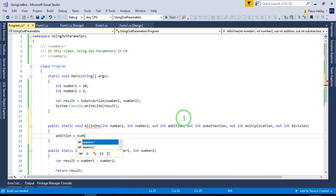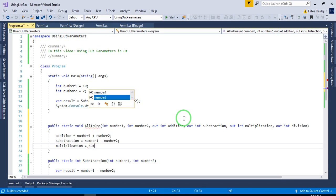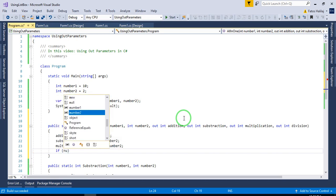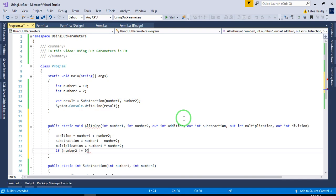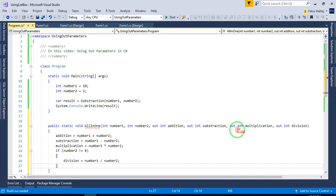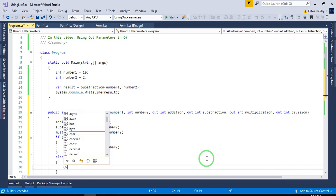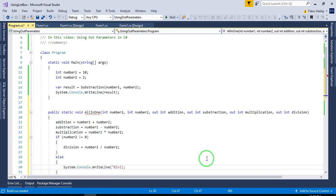Addition would be number one plus number two. Subtraction would be number one minus number two. Multiplication would be number one multiplied by number two. For division, if number two is not equal to zero, we set division equal to number one divided by number two. Otherwise, we print to the console 'division by zero'.